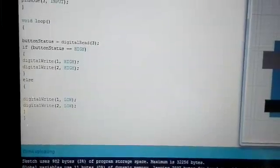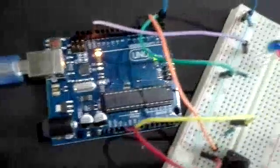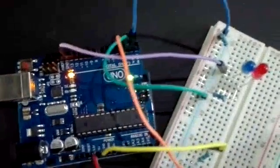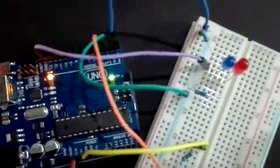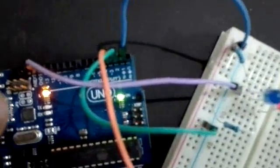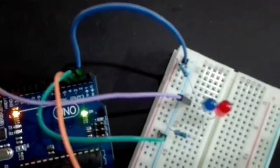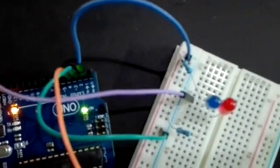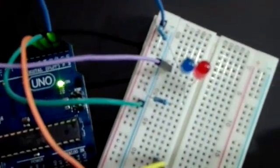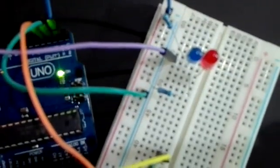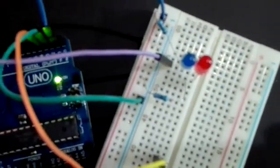Now, coming to the real-time circuit, we can see that from Pin1, a blue wire goes to a 220 Ohm resistance, which ultimately connects to our Red LED.